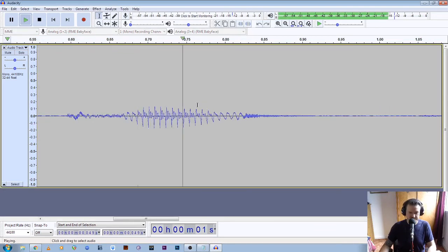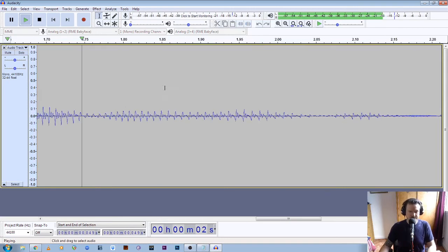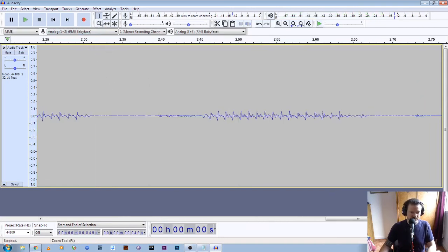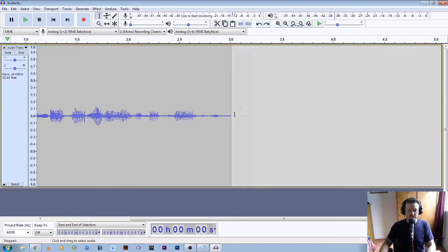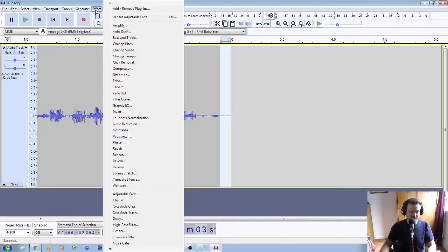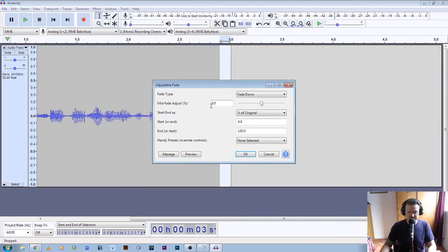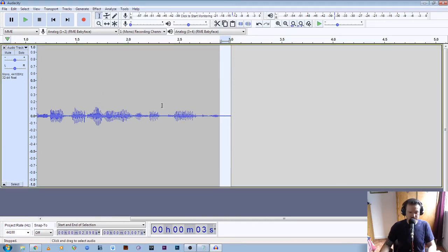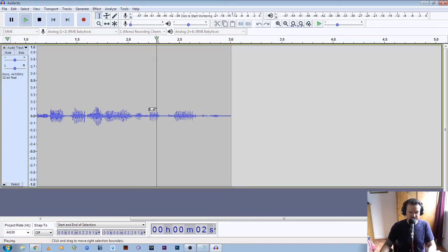Let's go back to the start of the file and listen: this is a test to see if my audio levels are correct. Okay, and now we're going to do the same for the end. So let's zoom out, highlight this end section, go to Effect, Adjustable Fade, and go for fade down. Okay, have a quick listen.